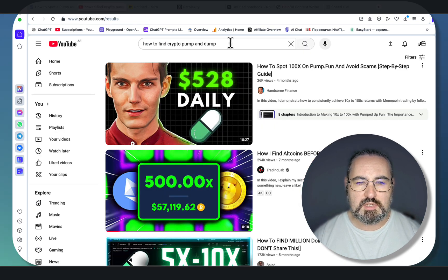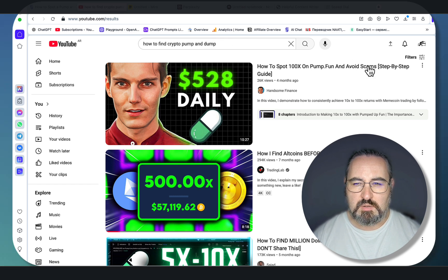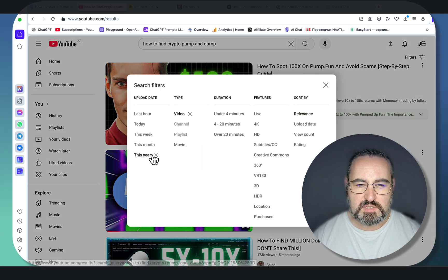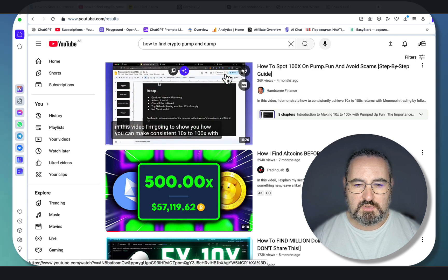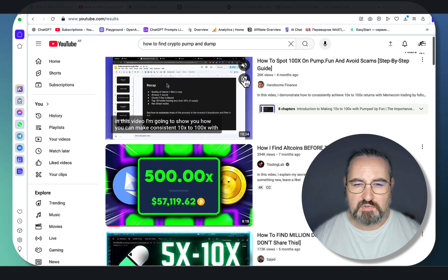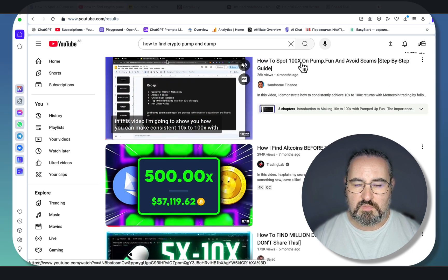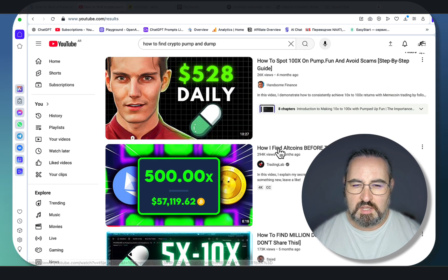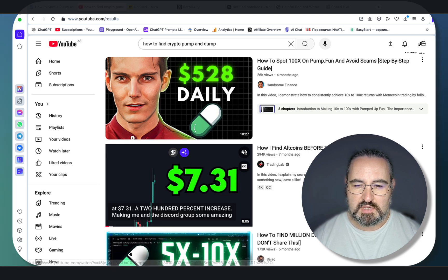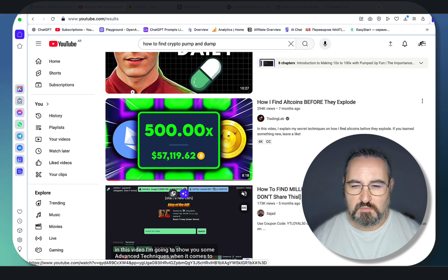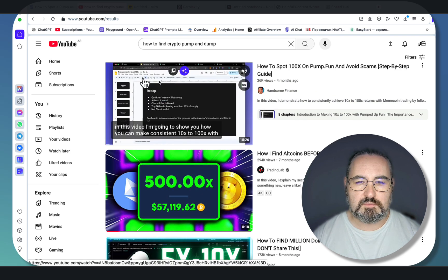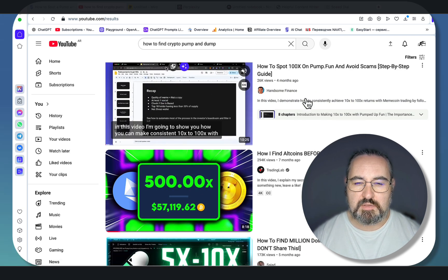Today's keyword in question is 'how to find Crypto Pump and Dump.' The only filter I used was 'this year,' and I basically skimmed through the videos and chose these top three: 'How to spot 100x on Pump,' 'how I find altcoins before they explode,' and 'how to find million-dollar meme coins on PumpFun.'